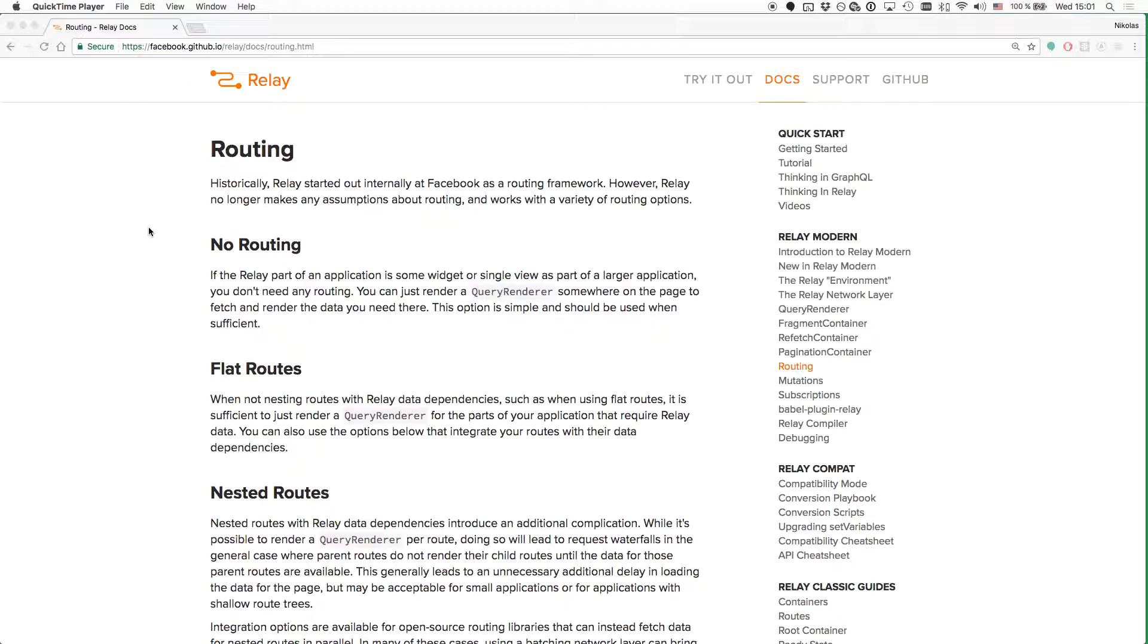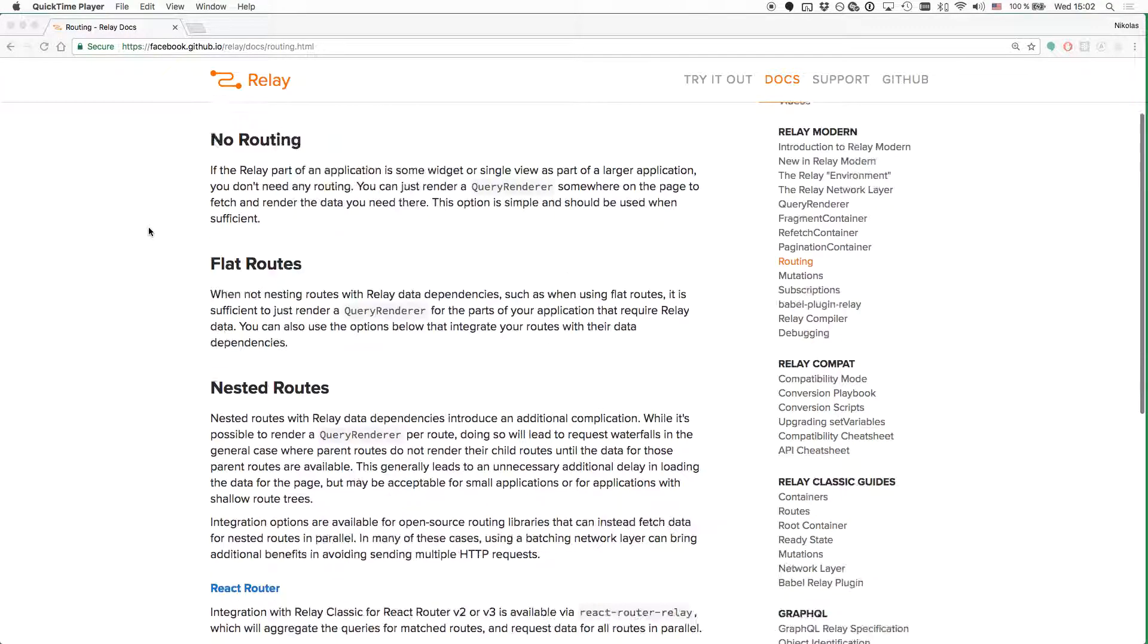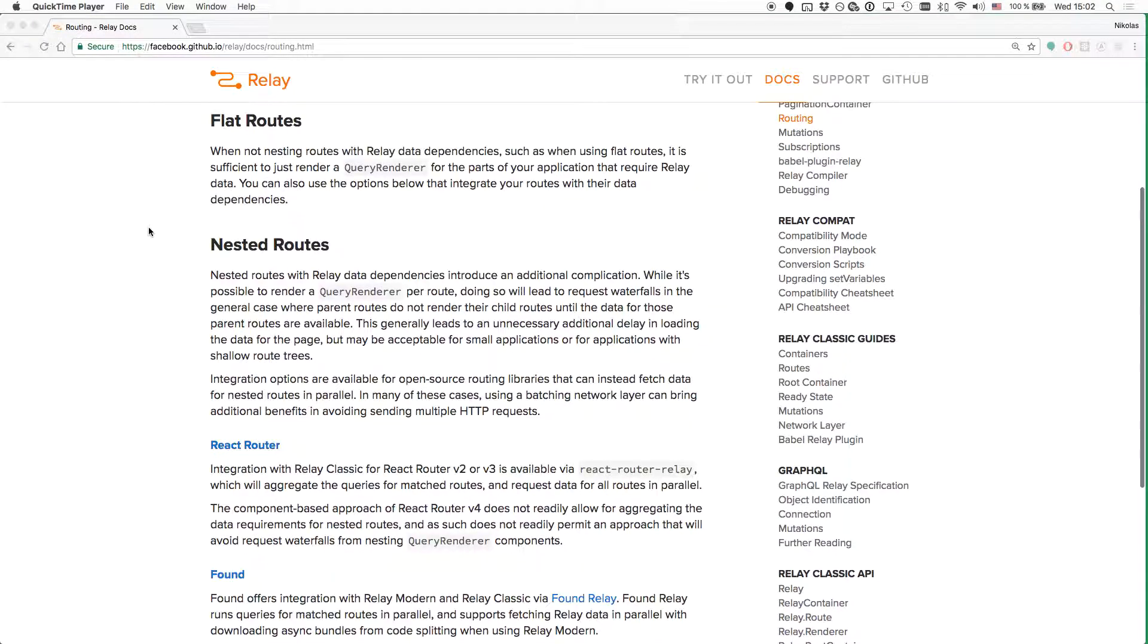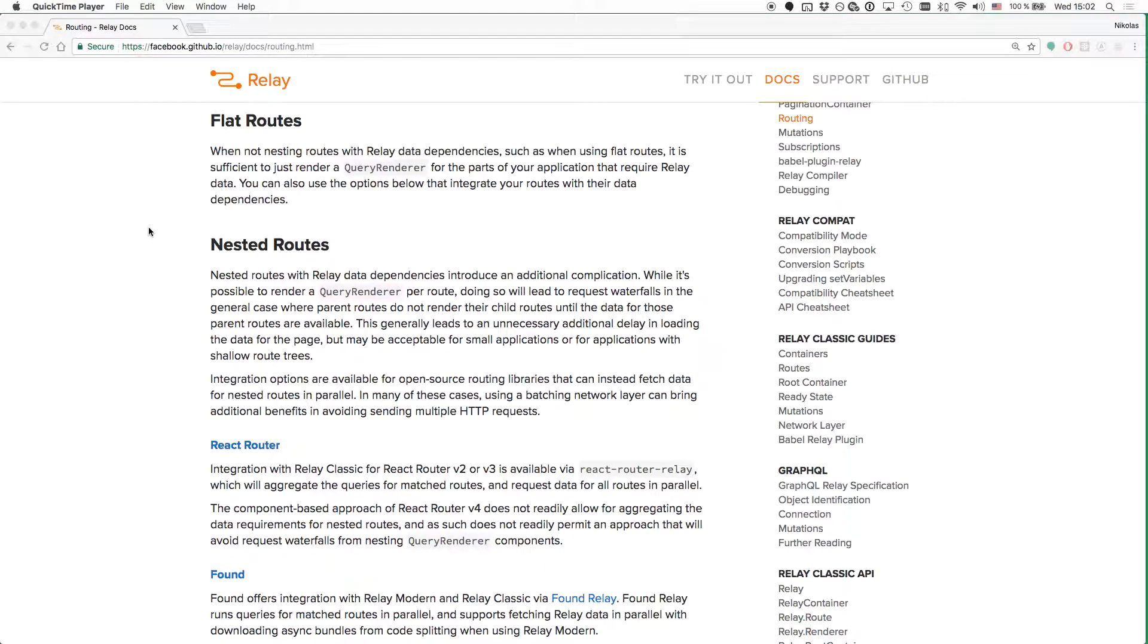So to keep it simple in this tutorial, we're just going with React Router, which is a popular routing solution in the React ecosystem.